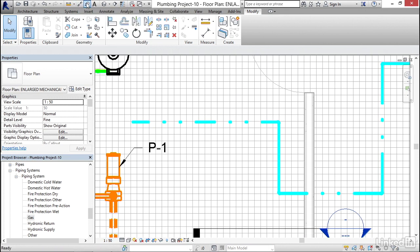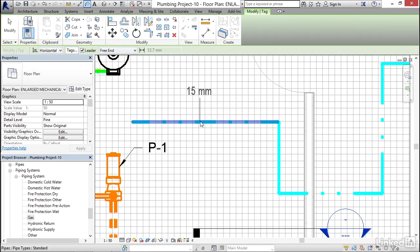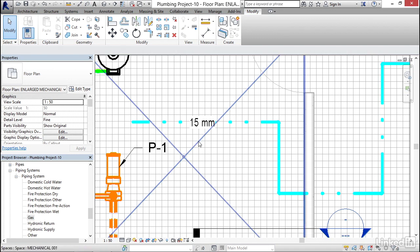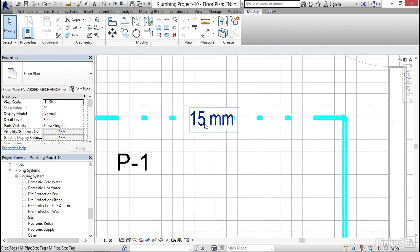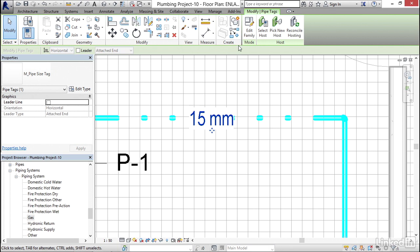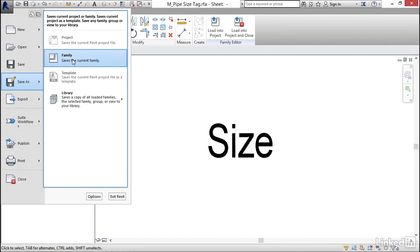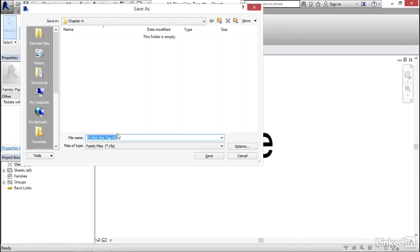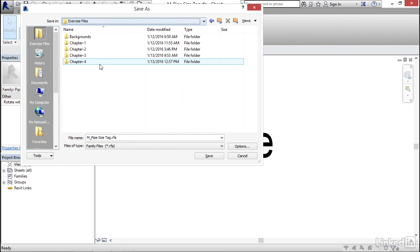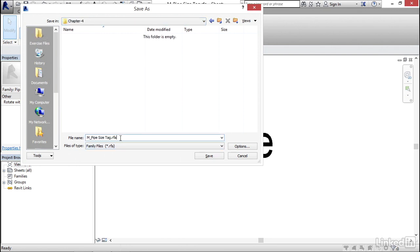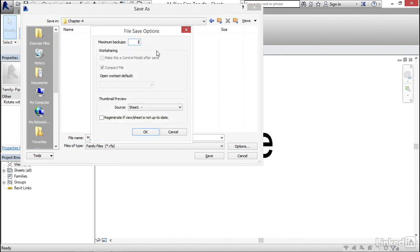I'm going to click on Tag by Category, hover over here, uncheck Leader, and just plop that right in the middle of the pipe. But I want a different tag type, so I'm going to select my 15 millimeter tag and click Edit Family. I'm going to go to Save As Family and browse to where I'm keeping my exercise files. Instead of 'pipe size tag' I'm going to call it 'pipe system tag.'